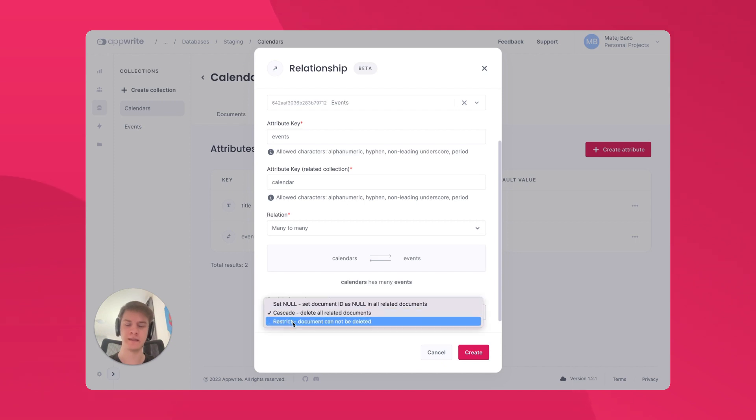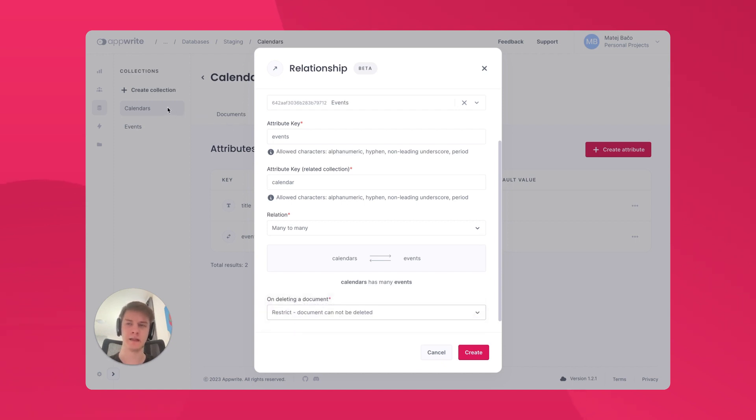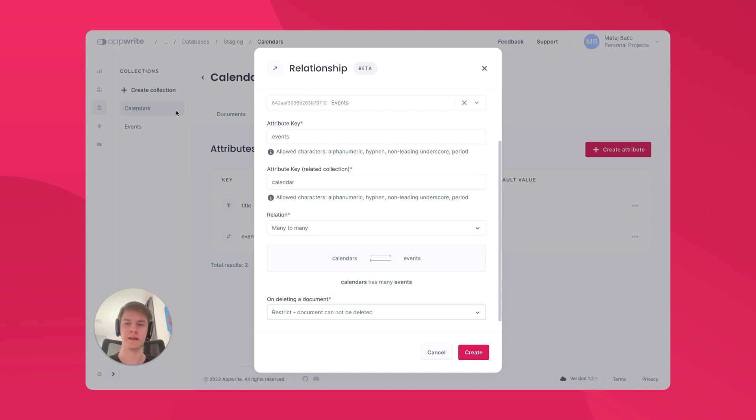Lastly, I can set it to restrict, which will not allow me to delete a calendar until there are no relations. I would first need to go ahead and delete all the events related to my calendar.